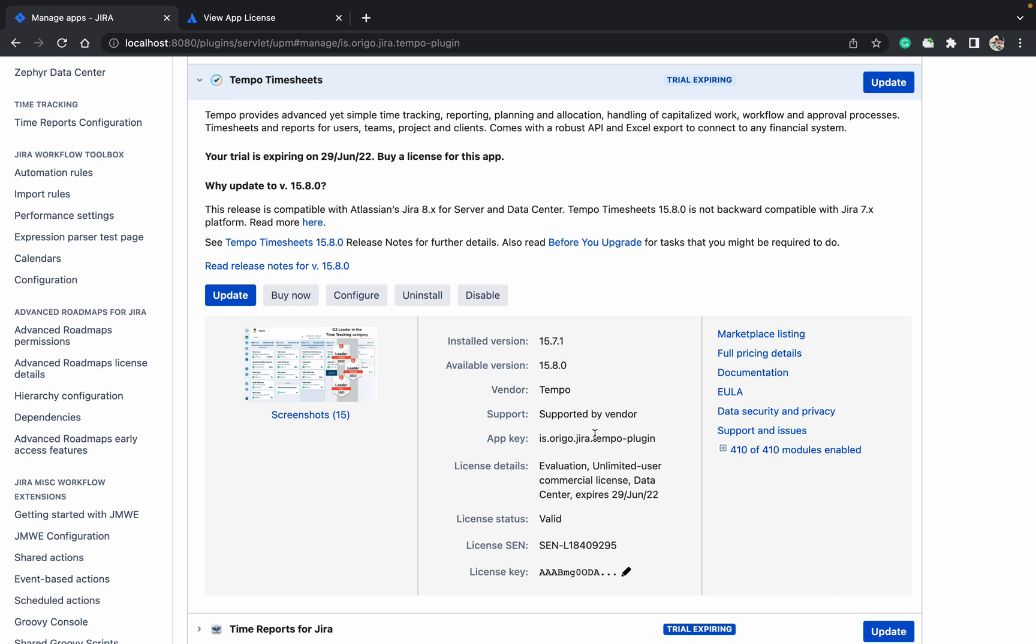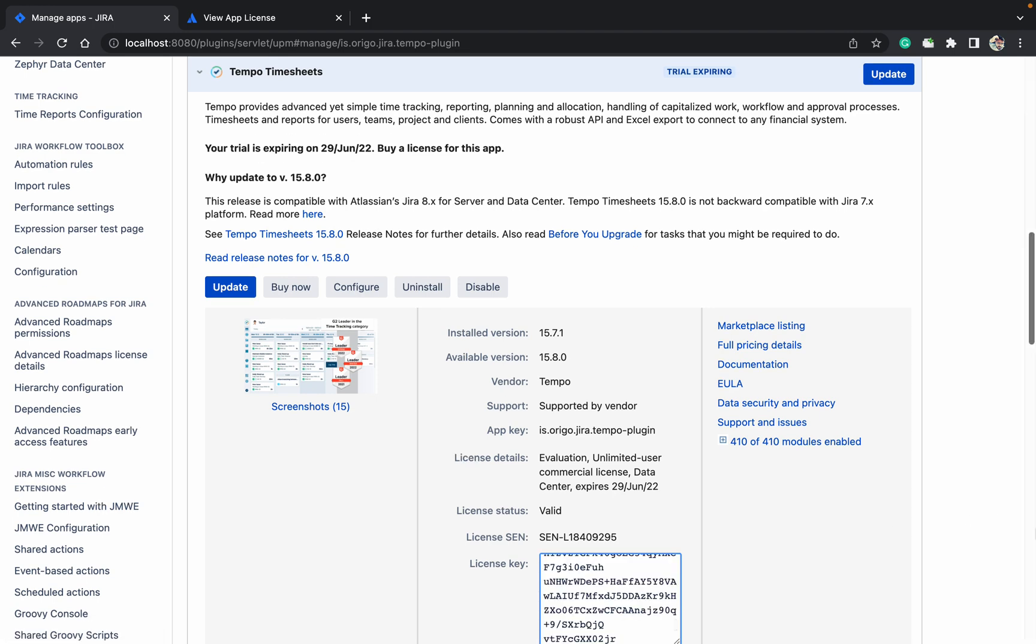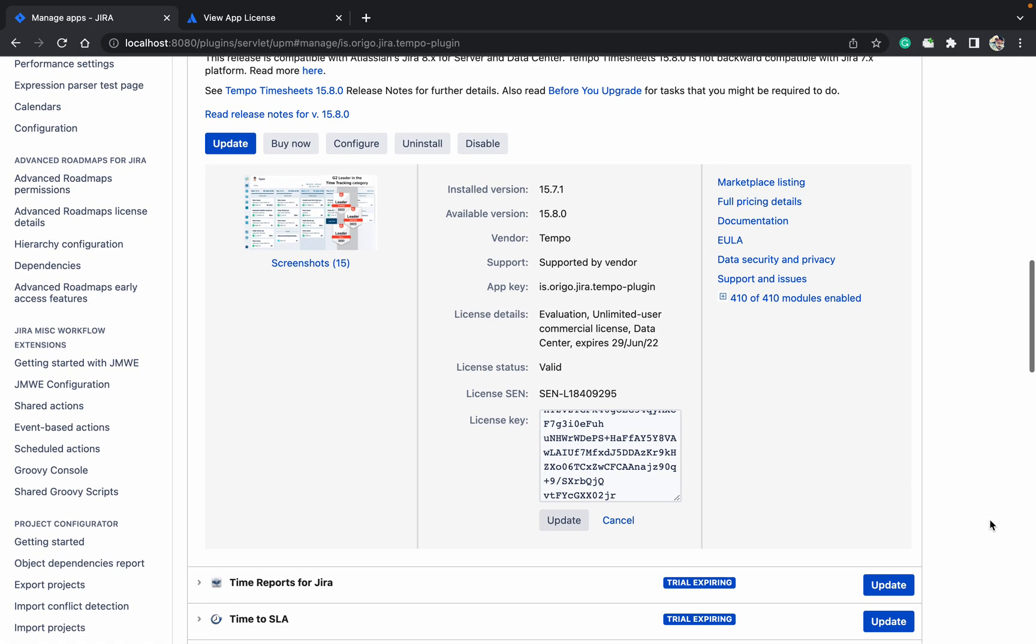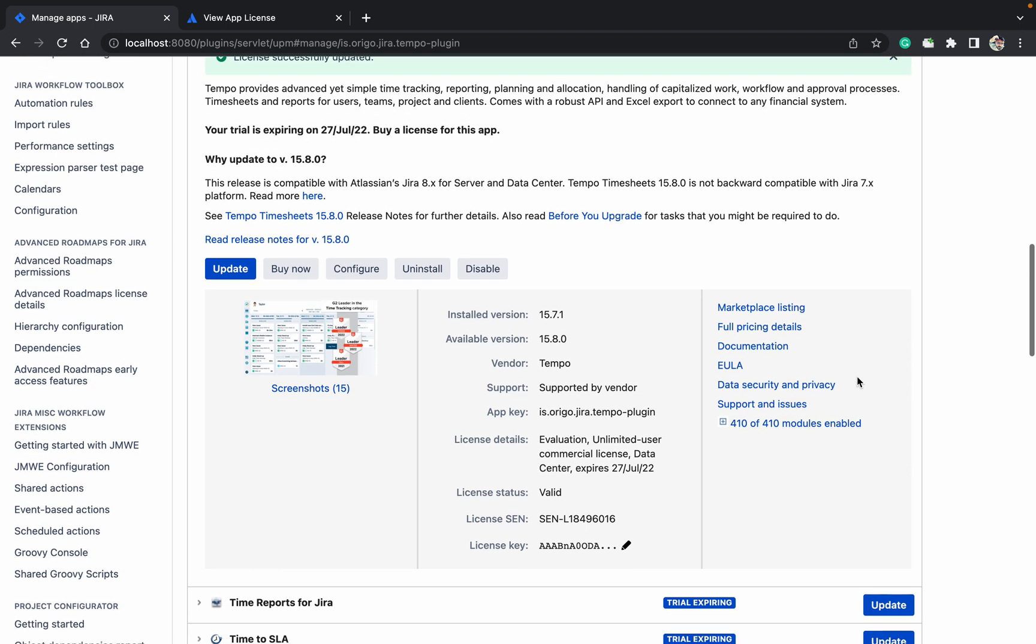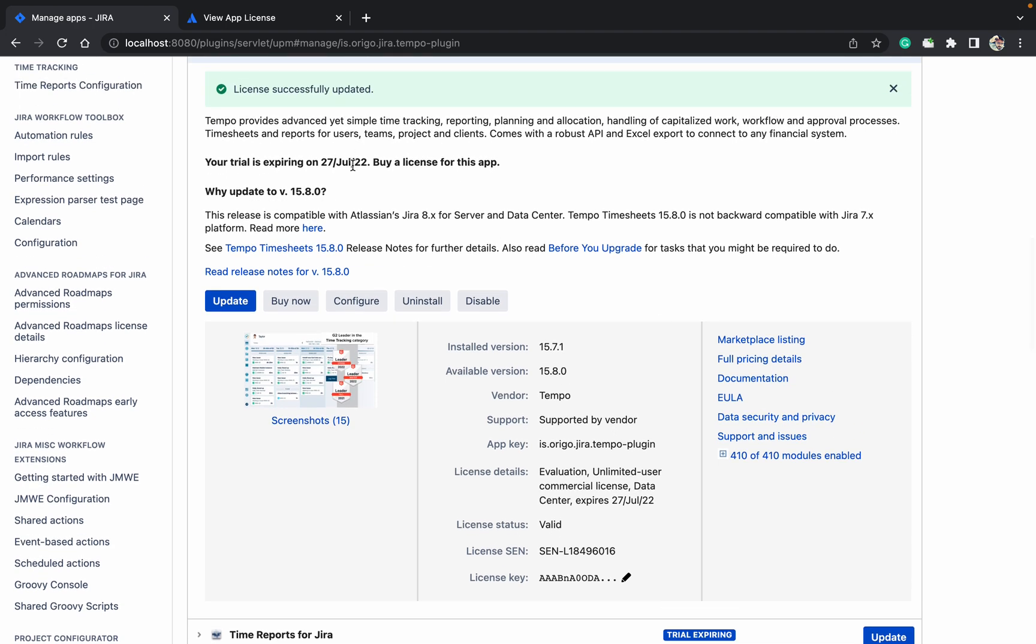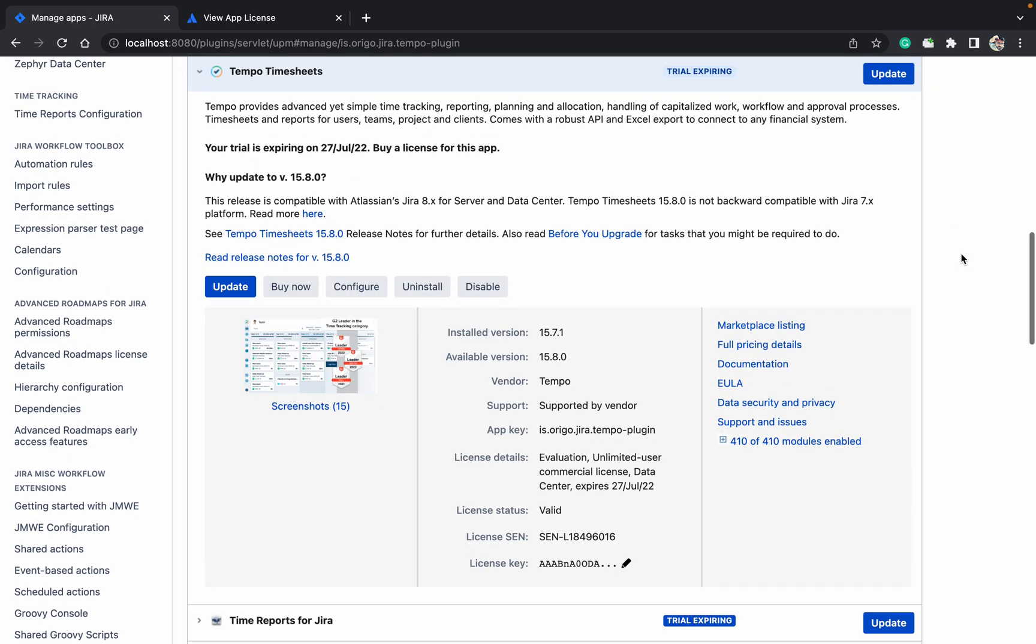Now I am coming here. Just paste it with control V. Now click on update. It's updated - 27th July. One more month I got it. So like this you can update the license for the plugin and for the Atlassian product also.